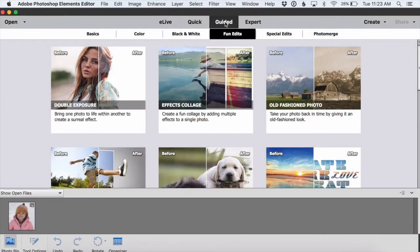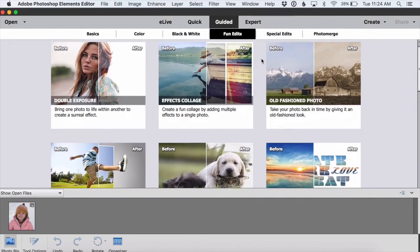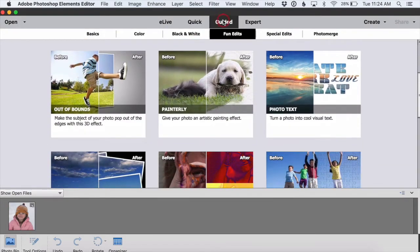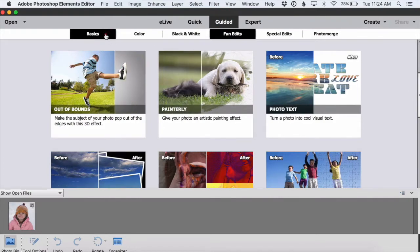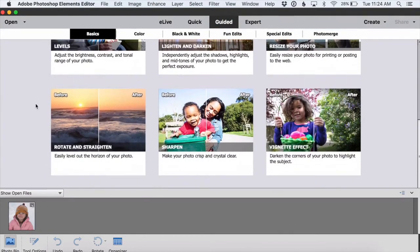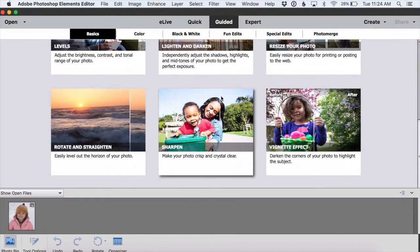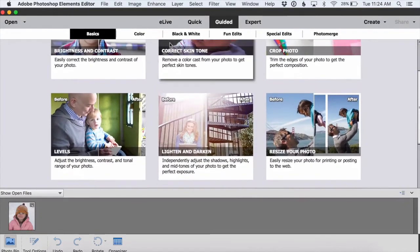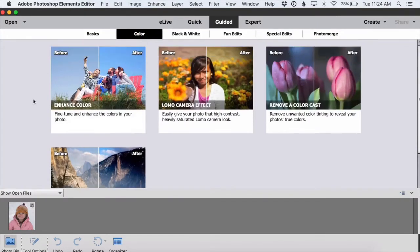Adding a shape overlay is one of the new guided edits in Photoshop Elements 2018. If you click on the guided button up at the top you can see all of the different guided edits that are available. Guided edits make it really easy to add some fun effects to your photos because they walk you step by step through the process.